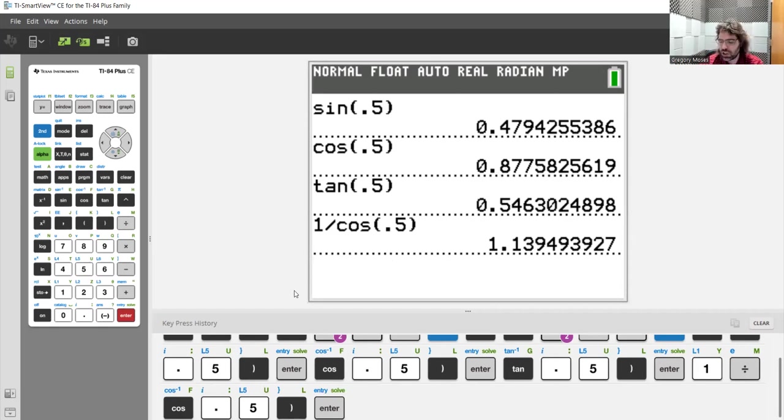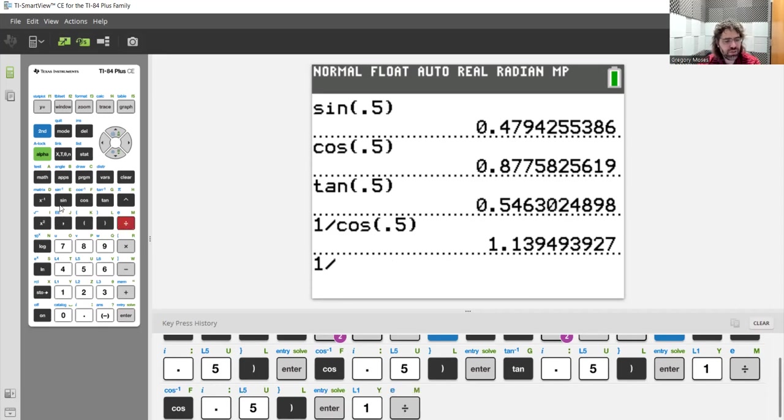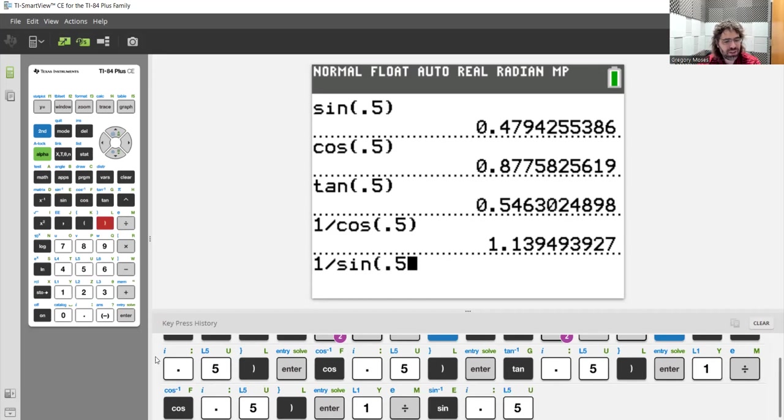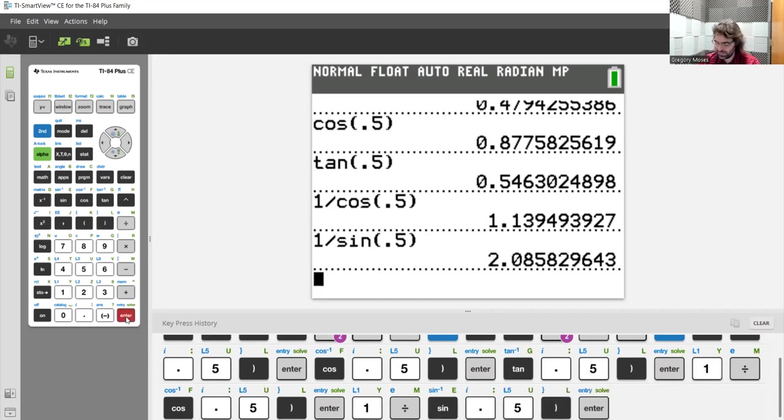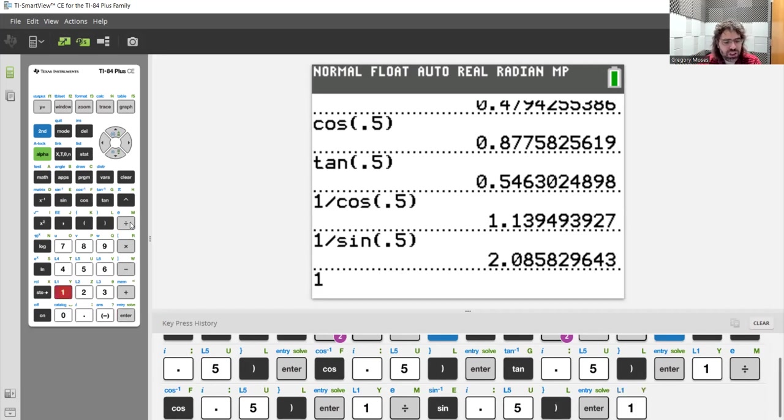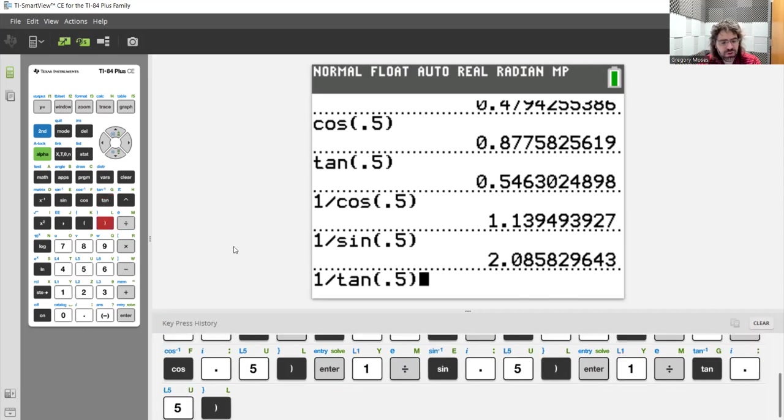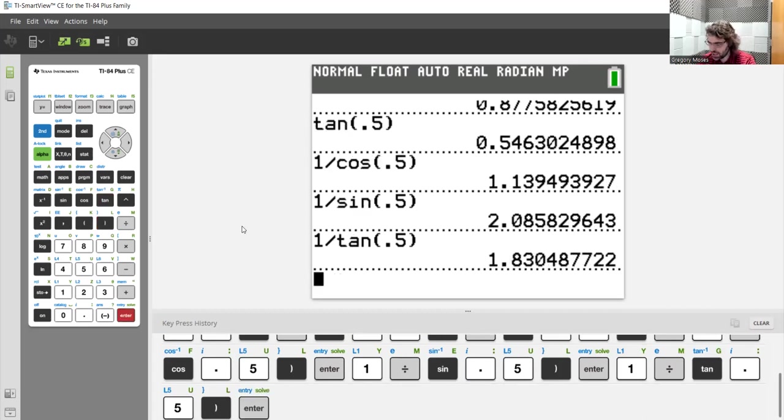What about the cosecant? Well, the cosecant is one divided by the sine. And the cotangent. The cotangent is the cosine over the sine, but for this, it's more convenient to write it as one over the tangent.